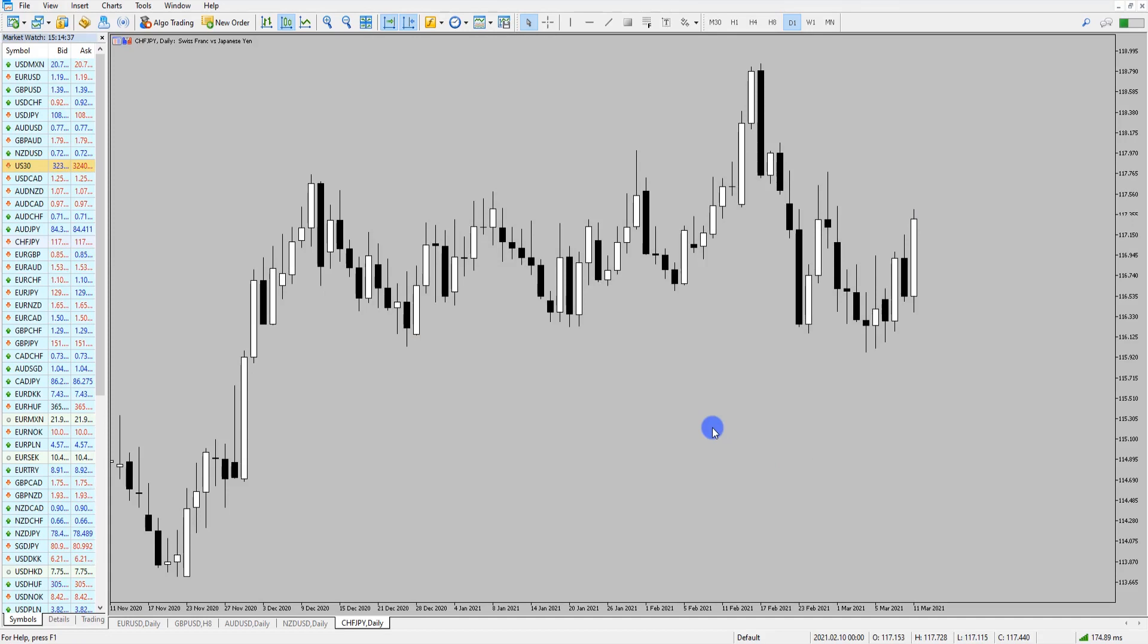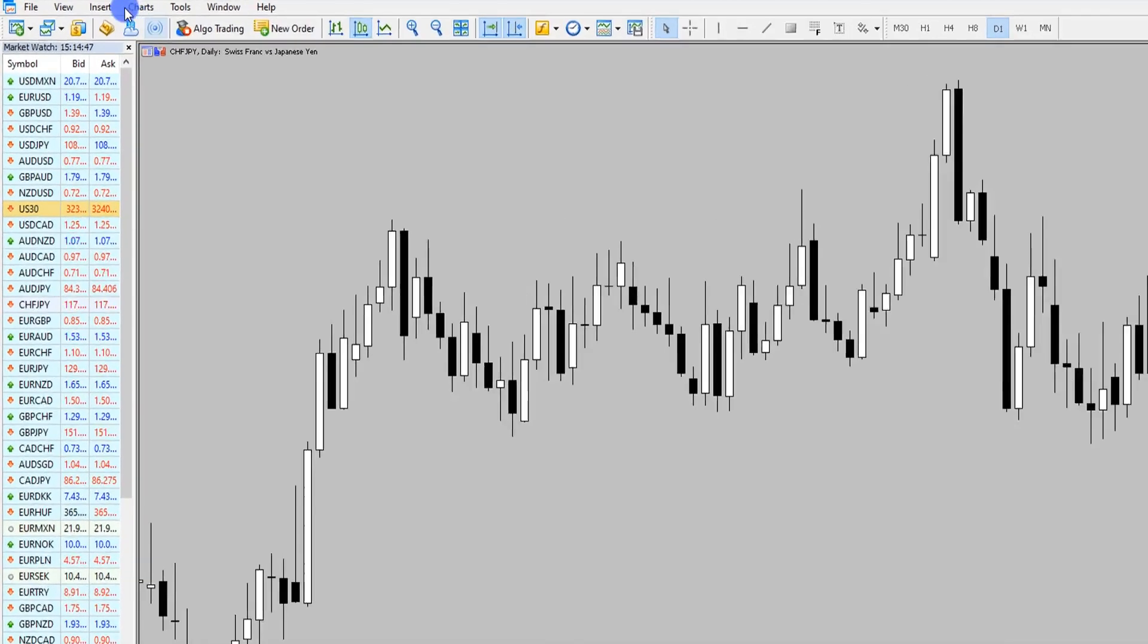If we were trading a particular strategy and wanted indicators on the chart and we wanted to apply that to a new chart, what we simply do is add the indicators.